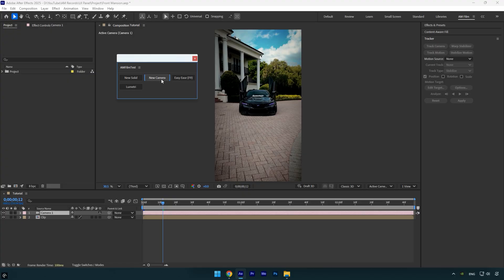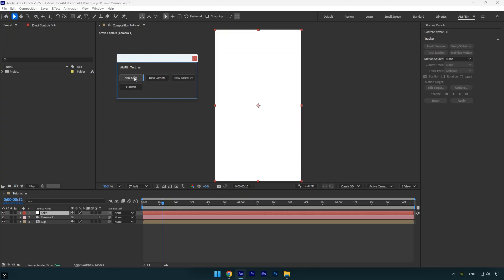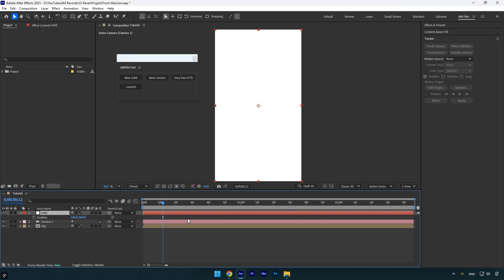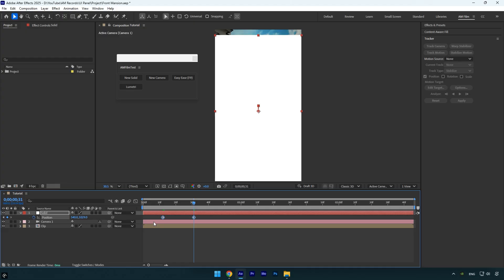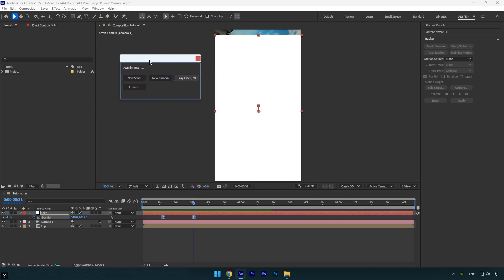Let's quickly test it out. I'll click on New Camera to see if a new camera layer is added. As you can see, everything works perfectly. Now let's test the Easy Ease option. I'll quickly add keyframes and animate the position on a layer. Next, select both keyframes and click Easy Ease on the panel.